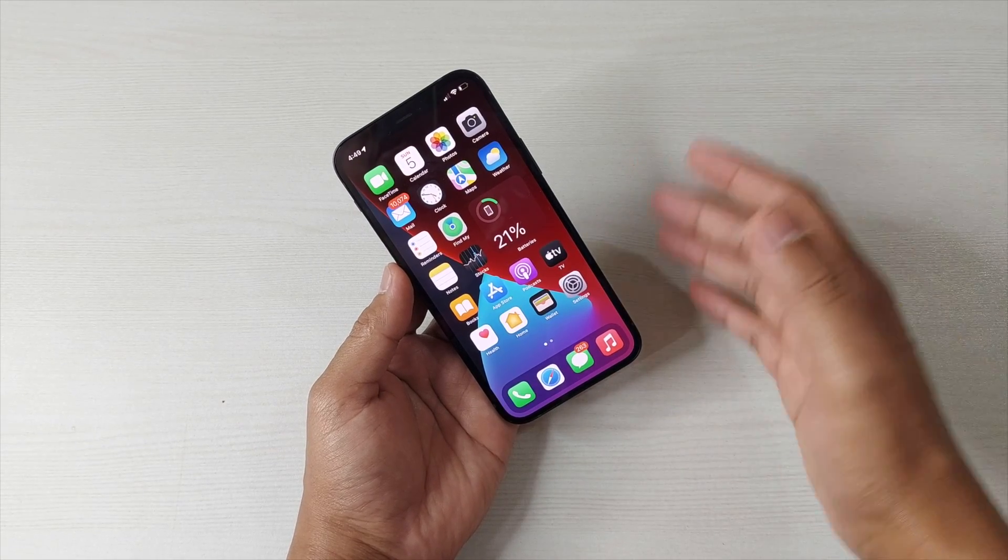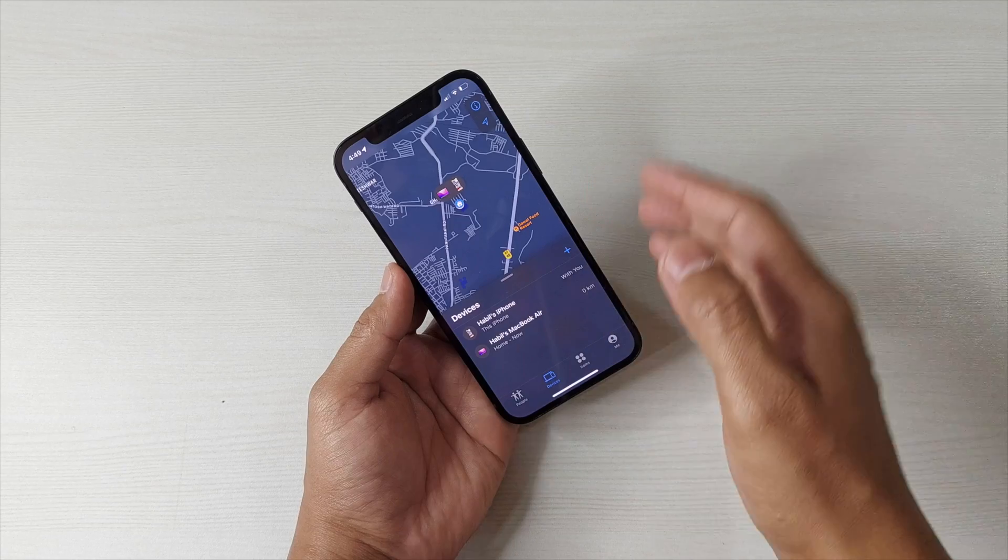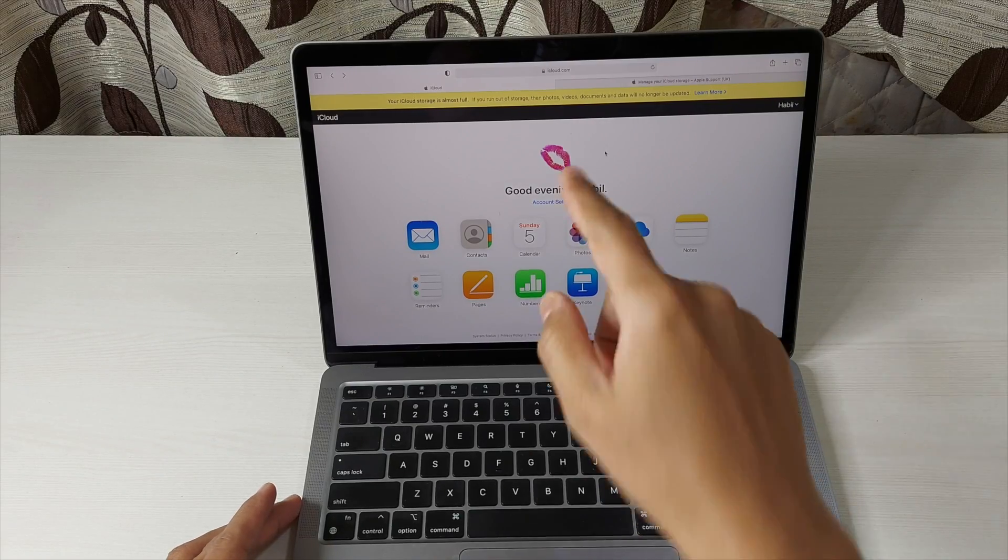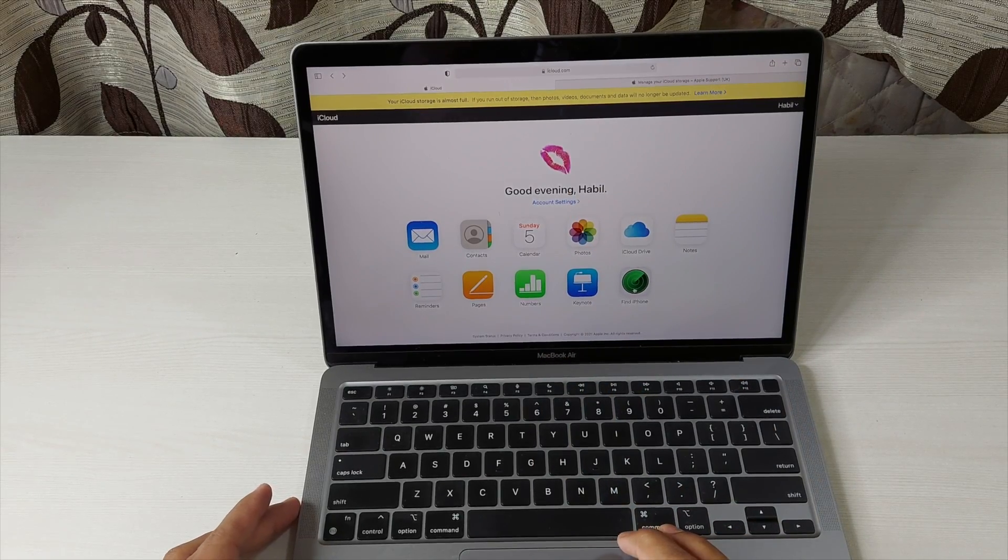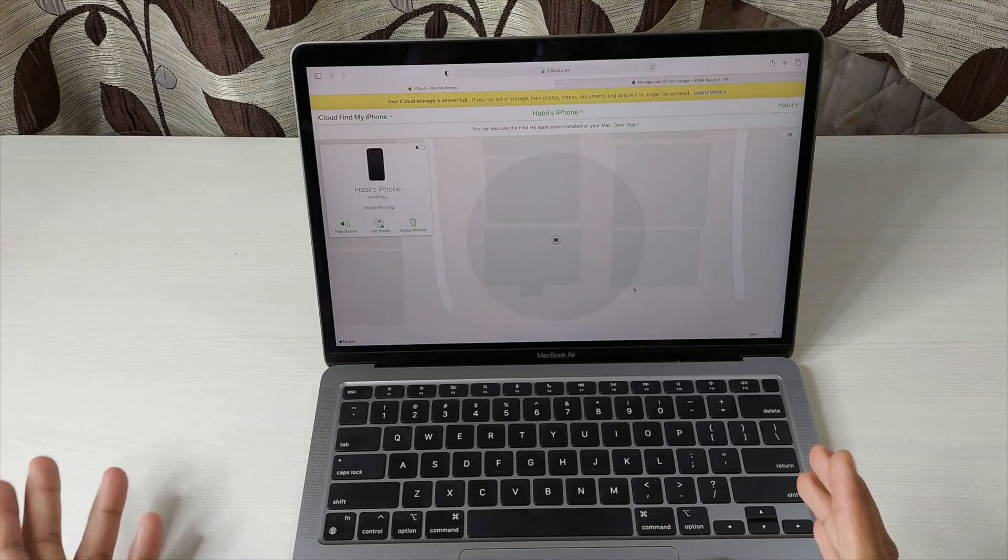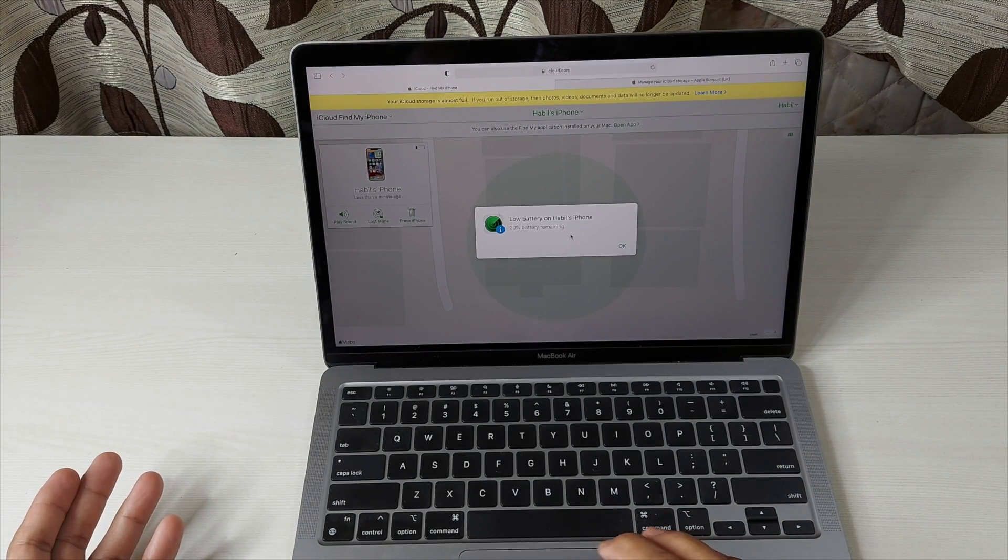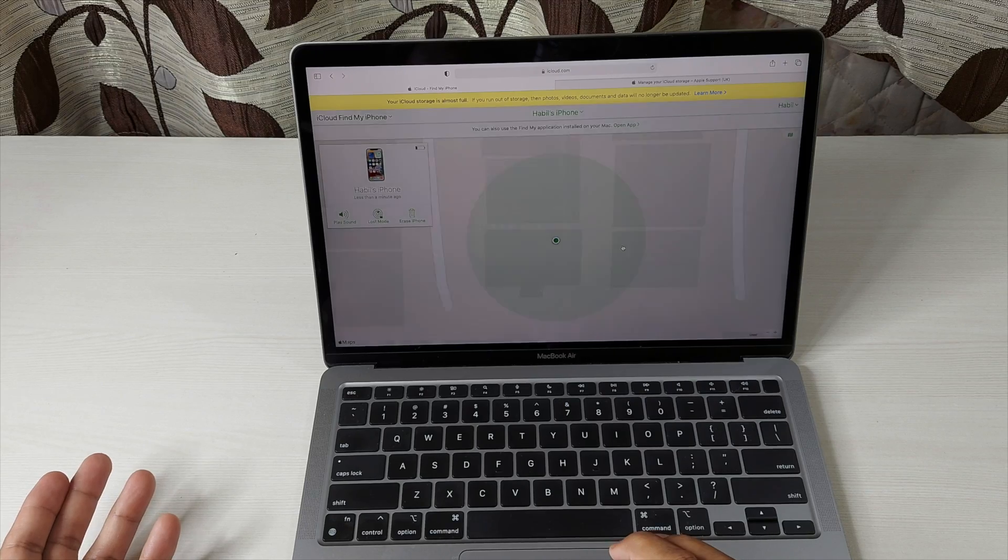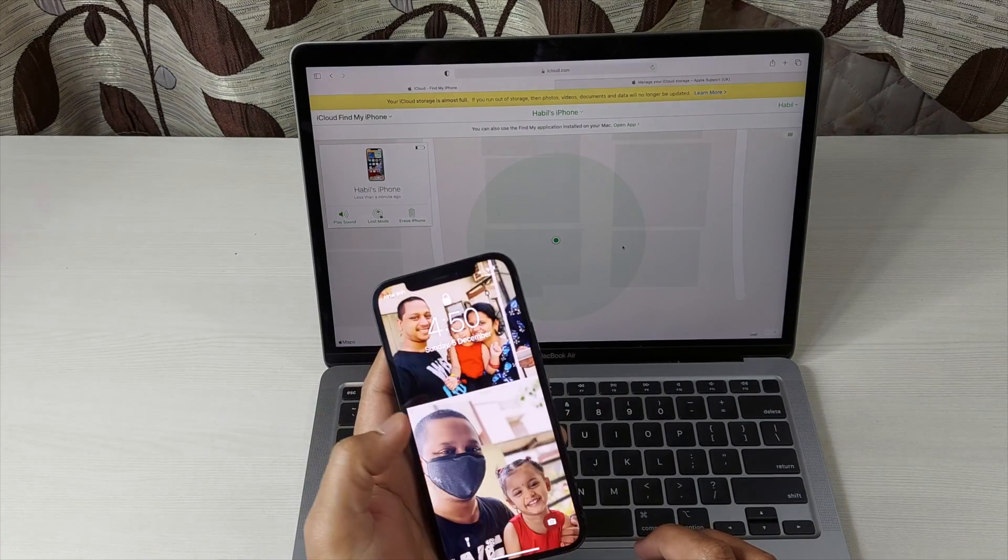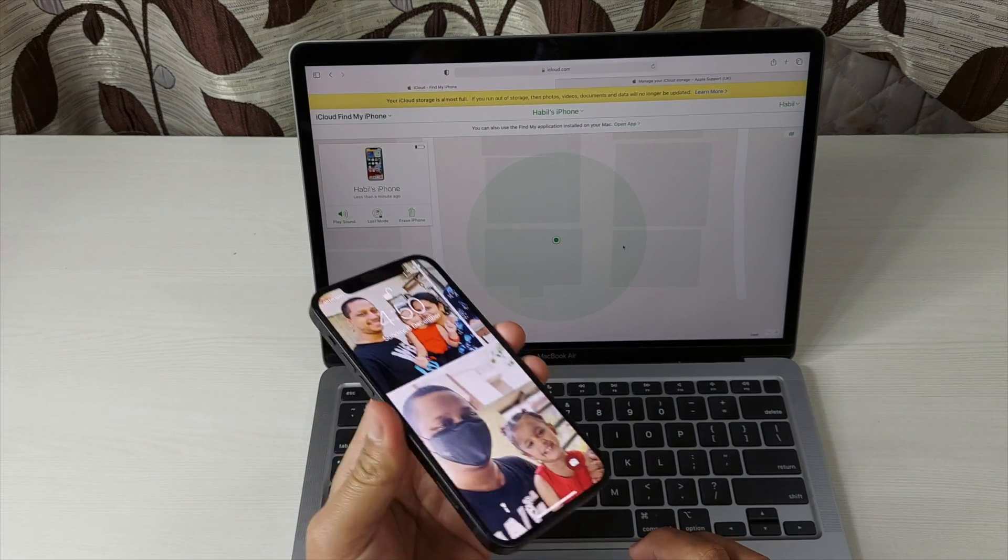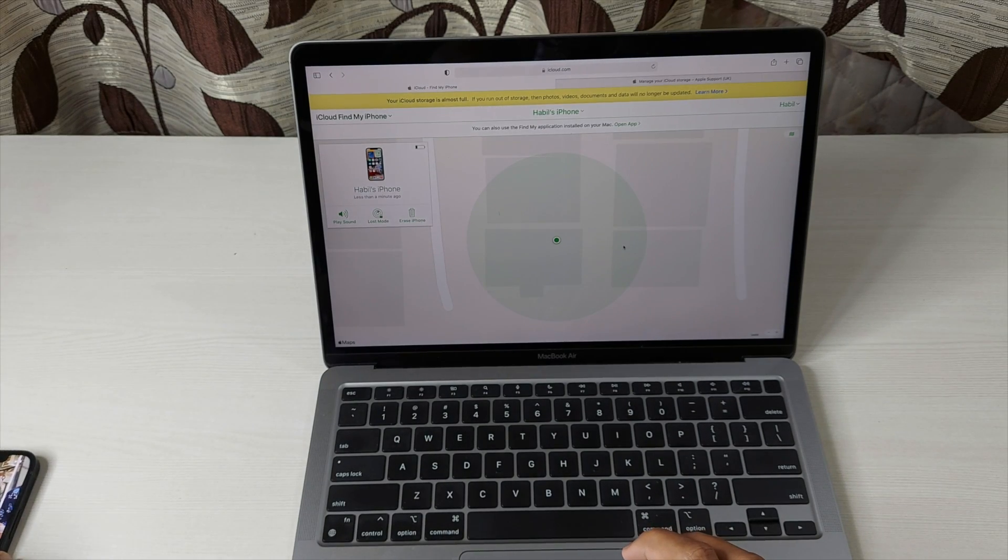Simply log on to iCloud.com and you will have this option Find My Phone or Find iPhone, and it will also show you the battery. The iPhone, because it is actually on now and connected to the same Wi-Fi.